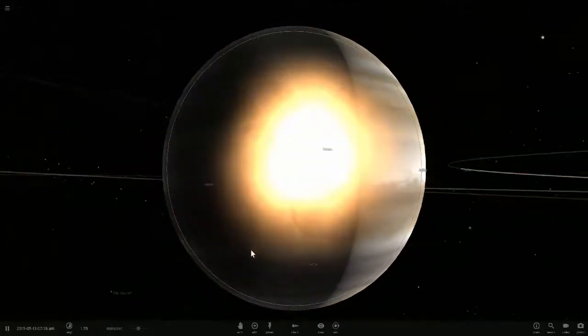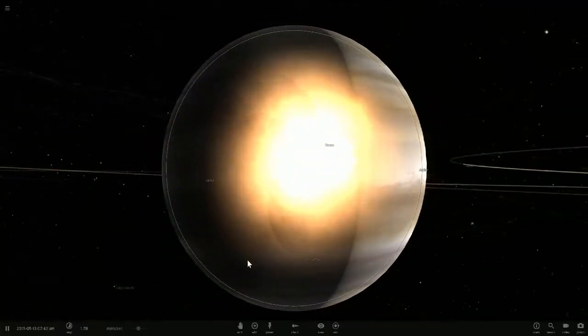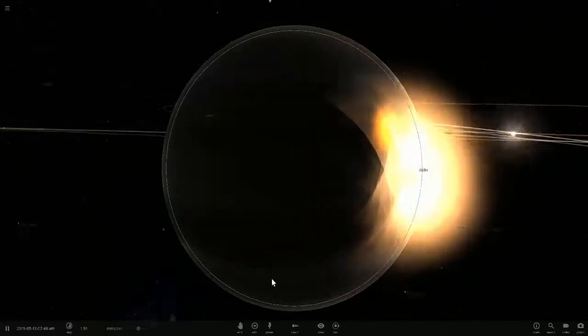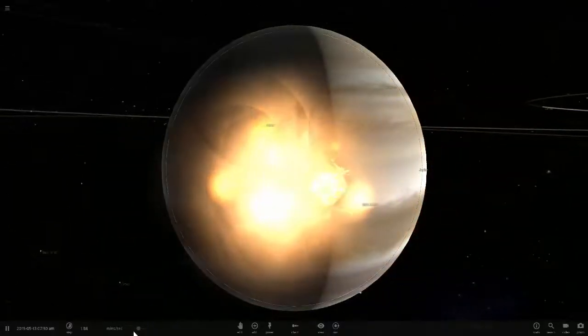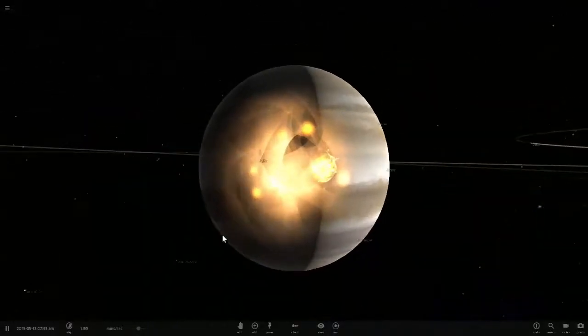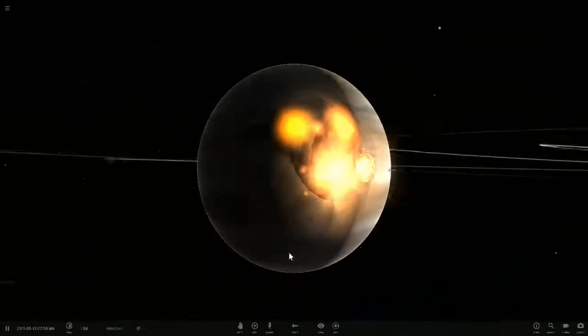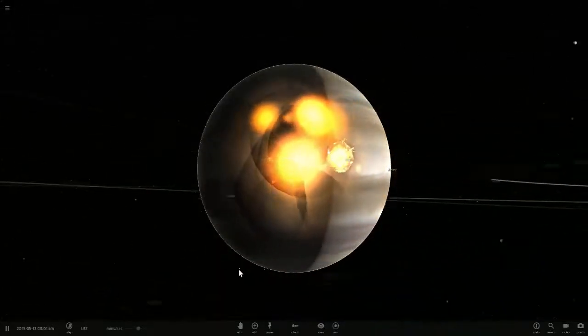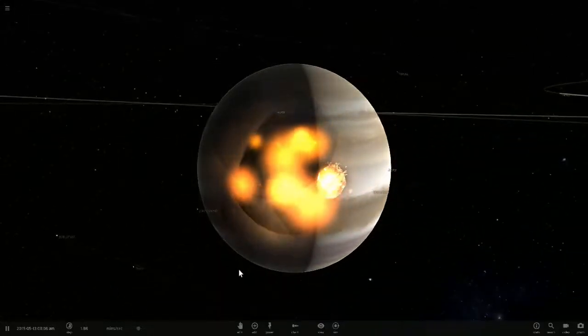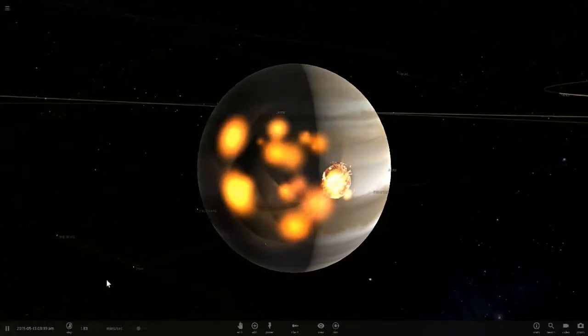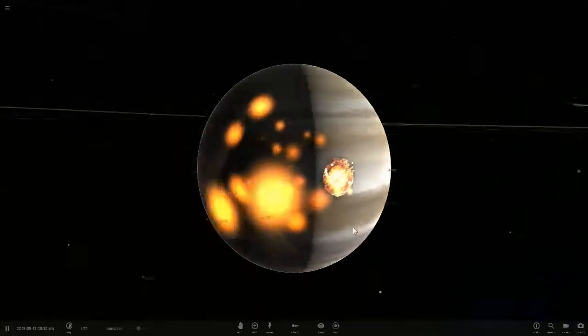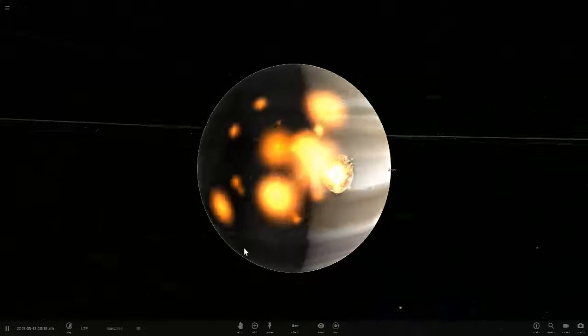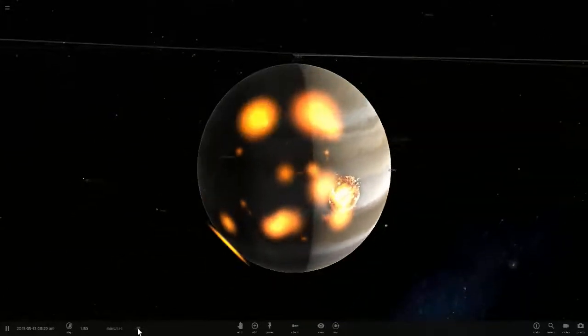Wow, Earth no longer exists. Holy shit man, wow that is insane. Basically, that completely obliterated the planet and kind of messed up Jupiter at the same time. But yeah, let's speed up time.